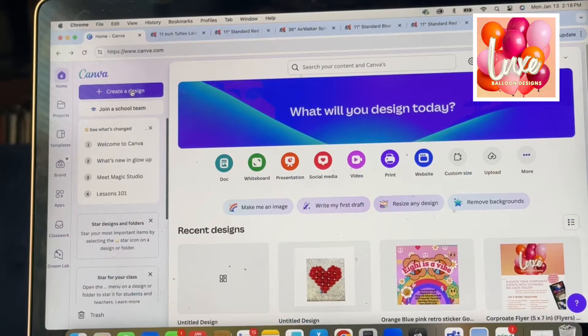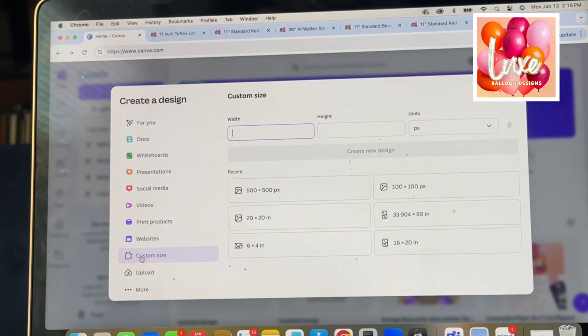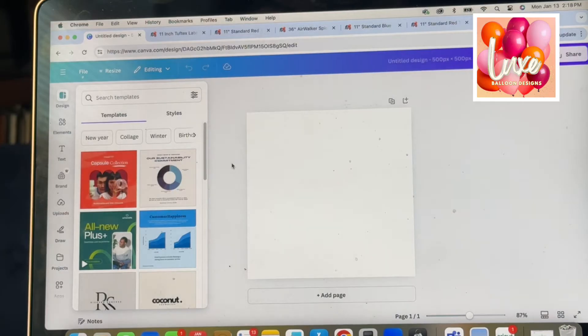We're going to go to the top left corner in Canva, click 'Create a Design,' go straight down to 'Custom Size,' and set it to 500 by 500. A square is mostly what you need.